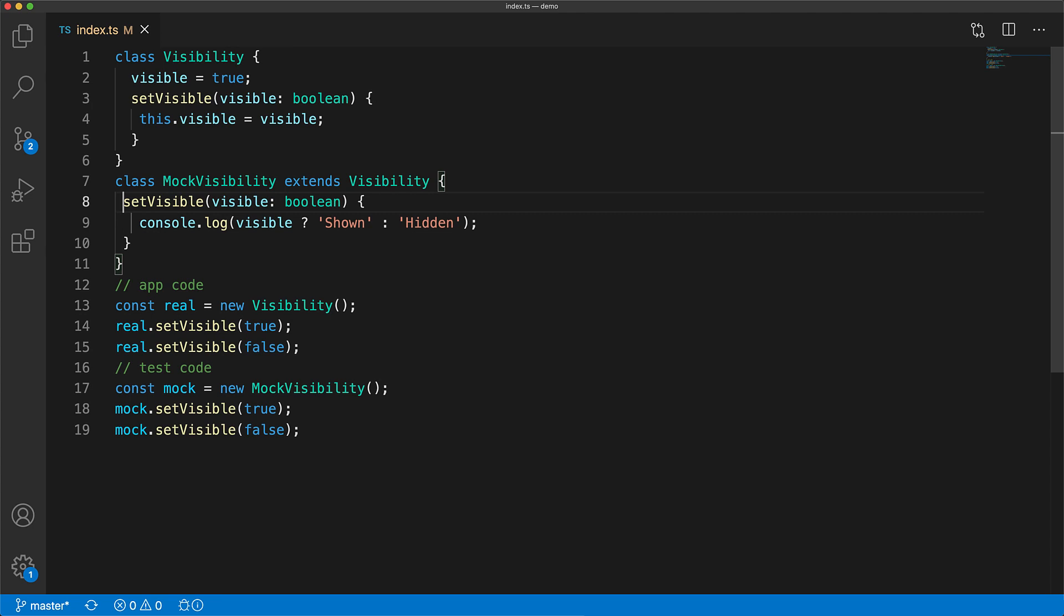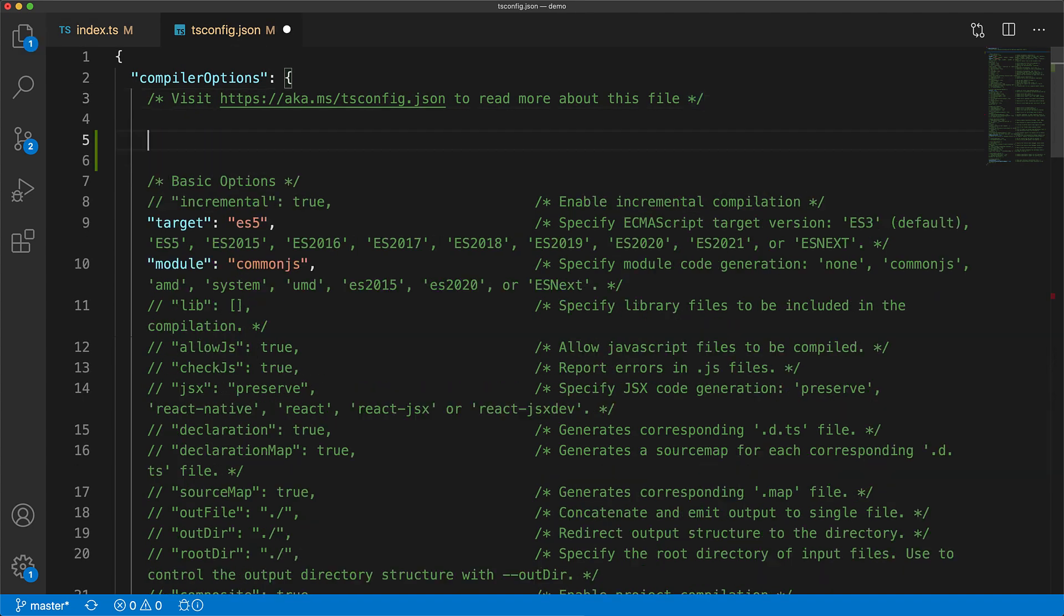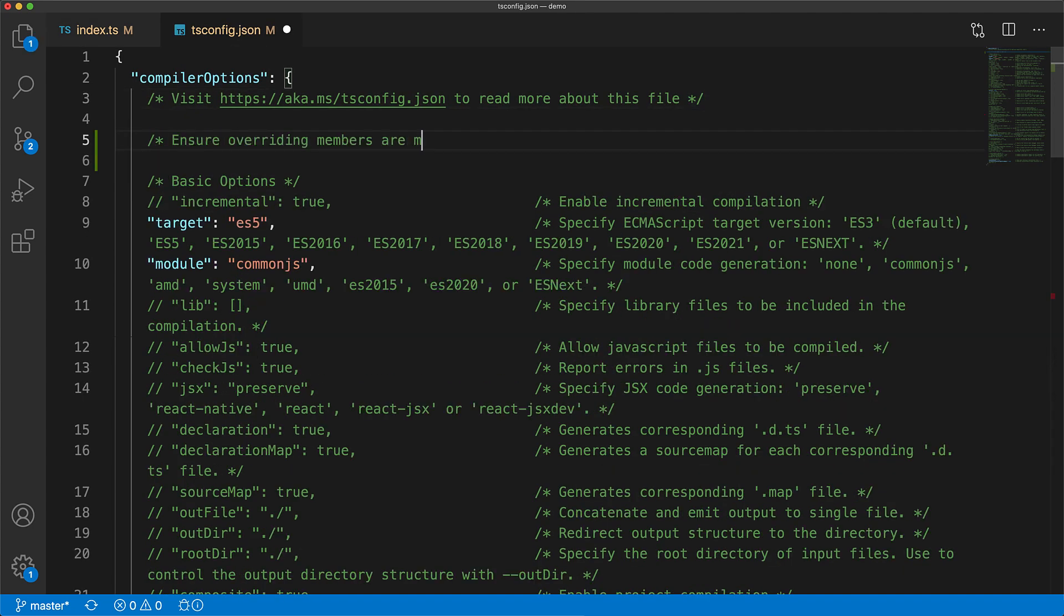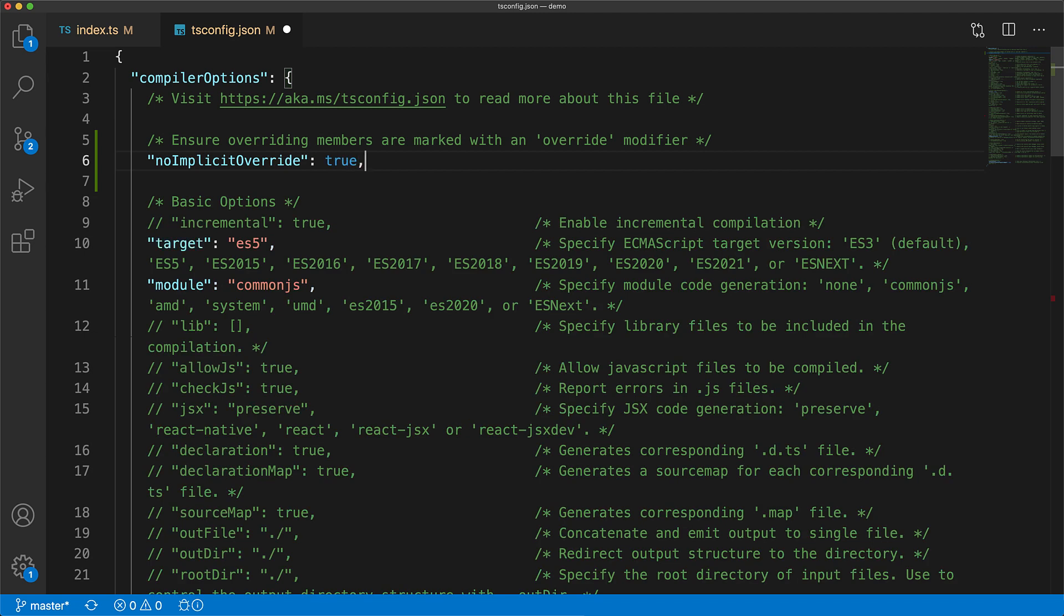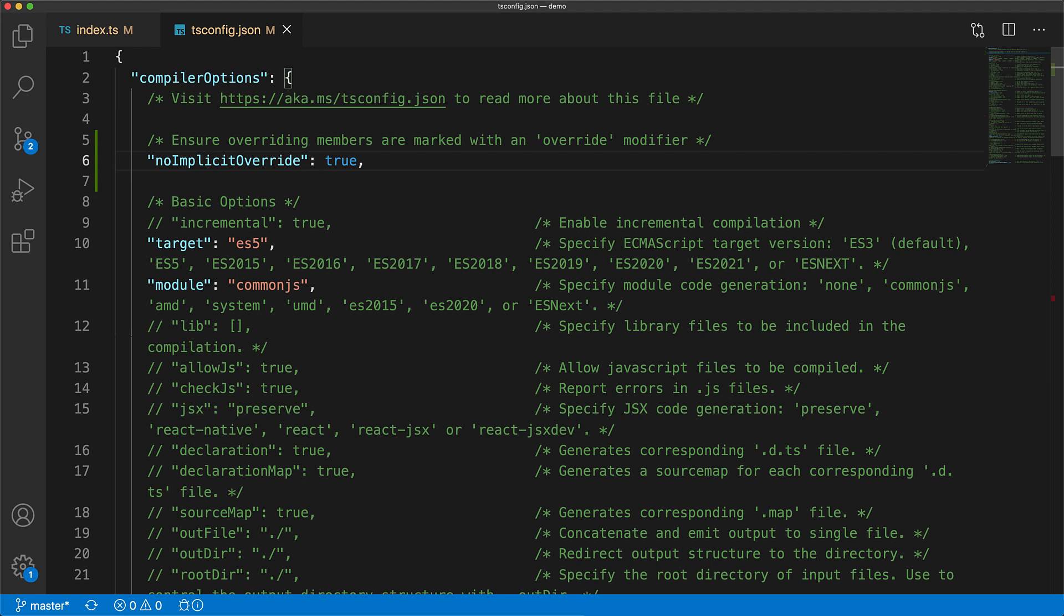Fortunately there is a TypeScript compiler option that forces you to use the override keyword when you are replacing some base class functionality. We jump into our tsconfig and add the option no implicit override and set it to true. This option forces you to use the override modifier whenever there is some base class functionality that you are replacing.